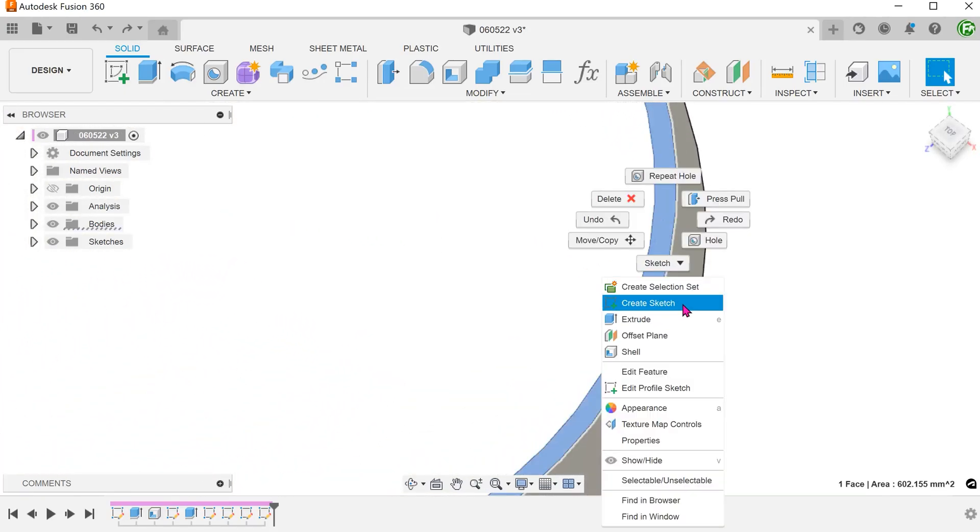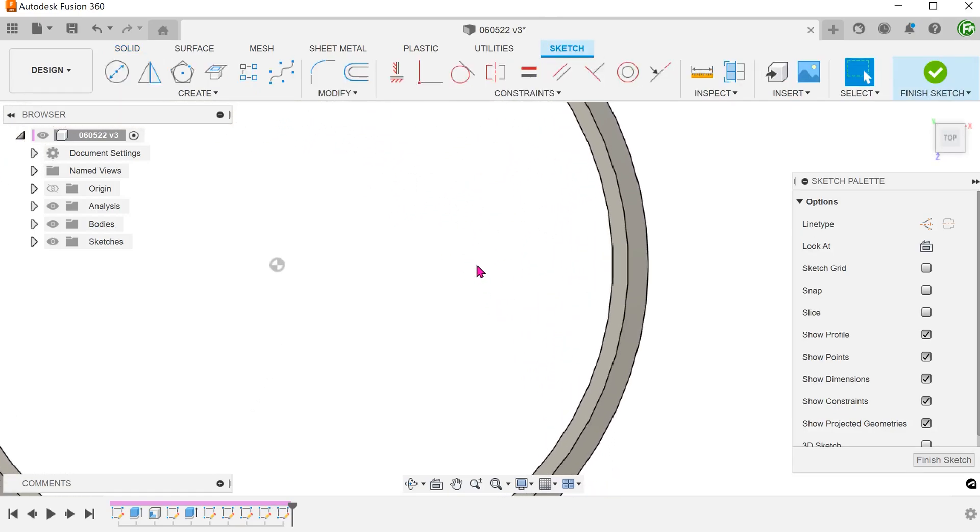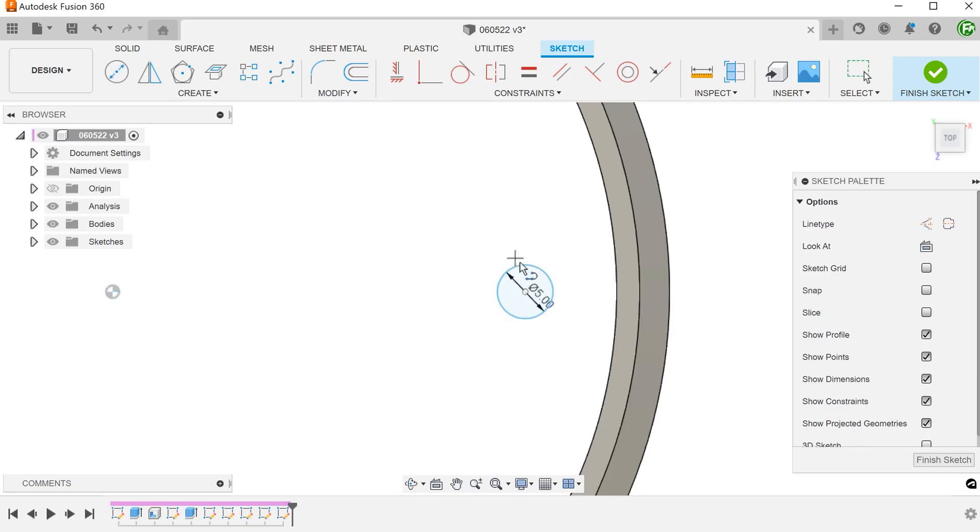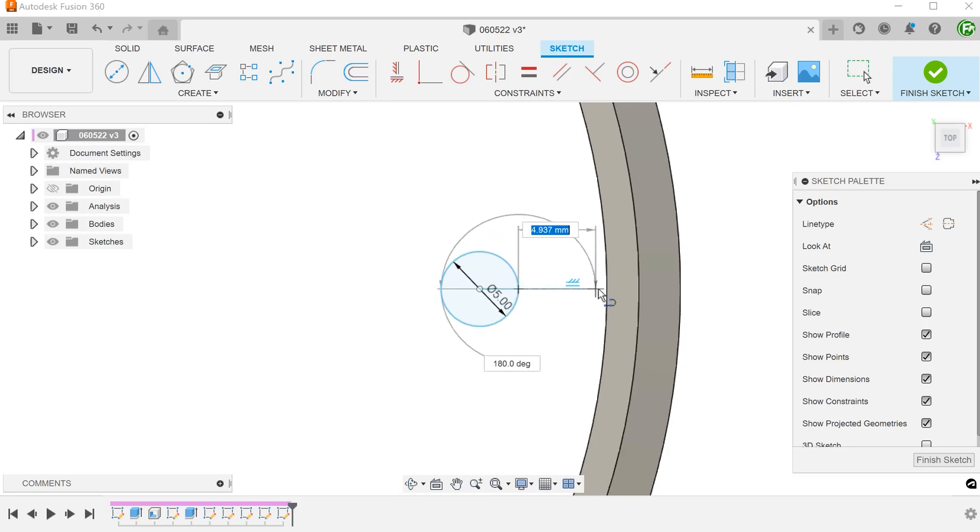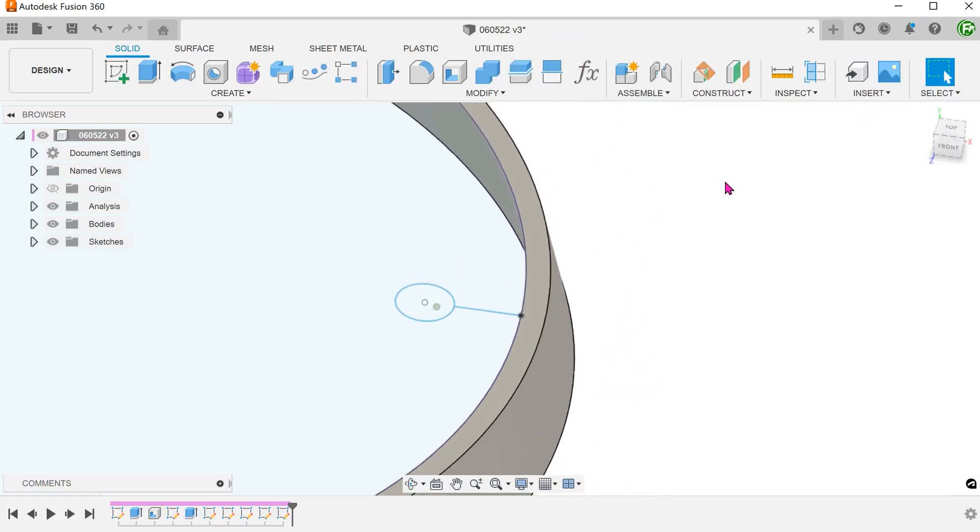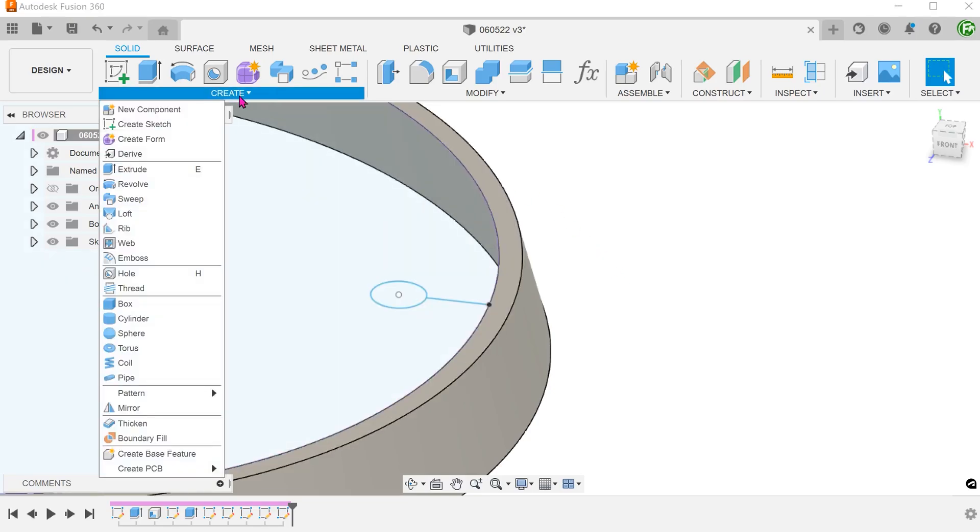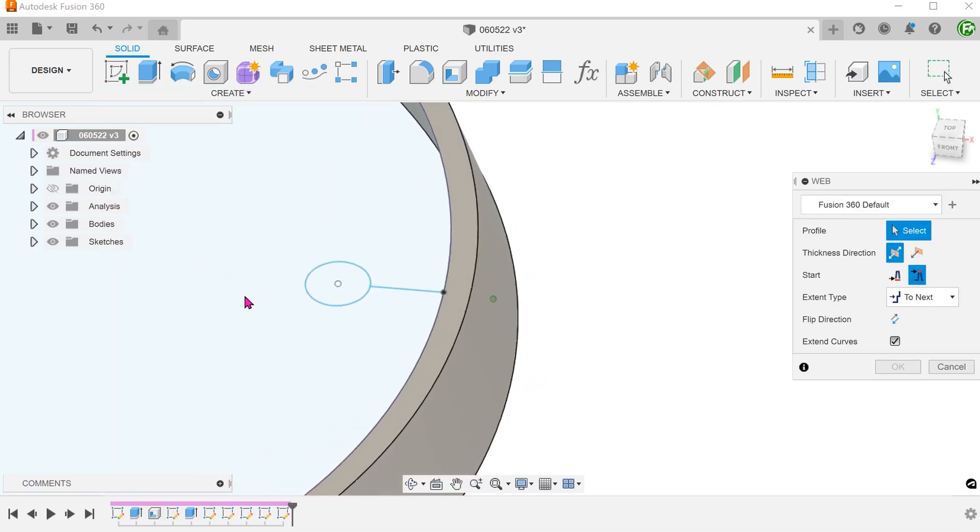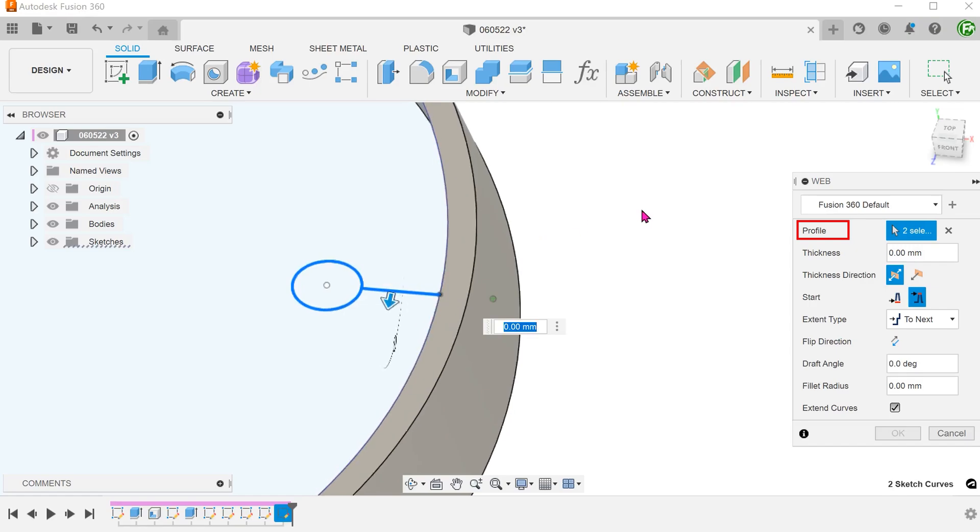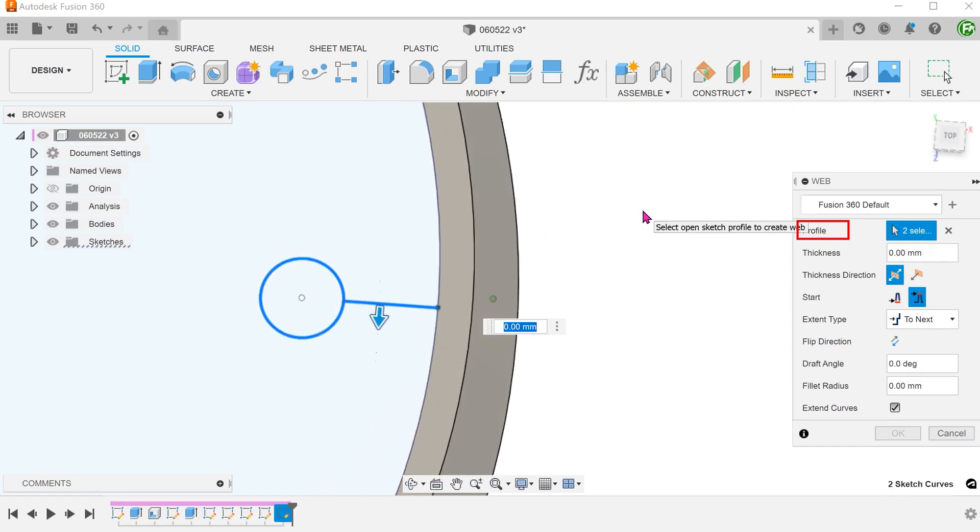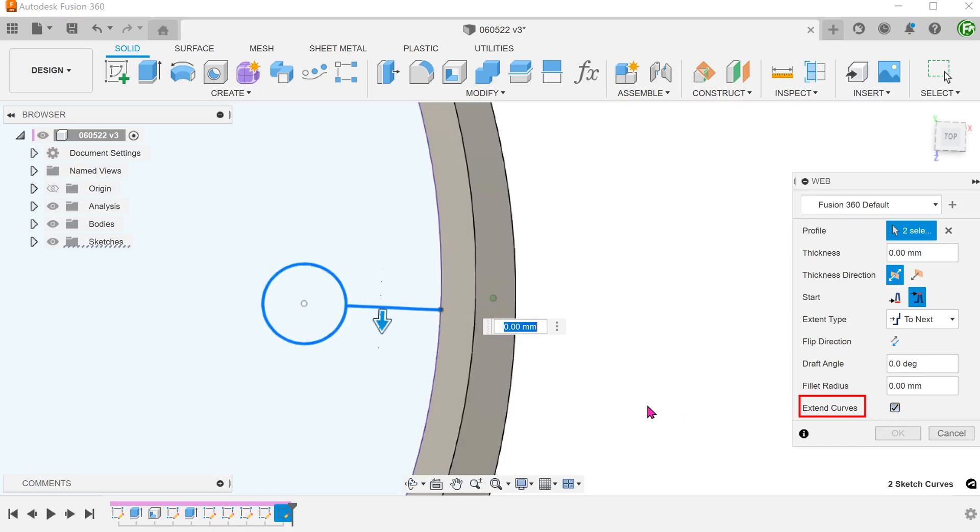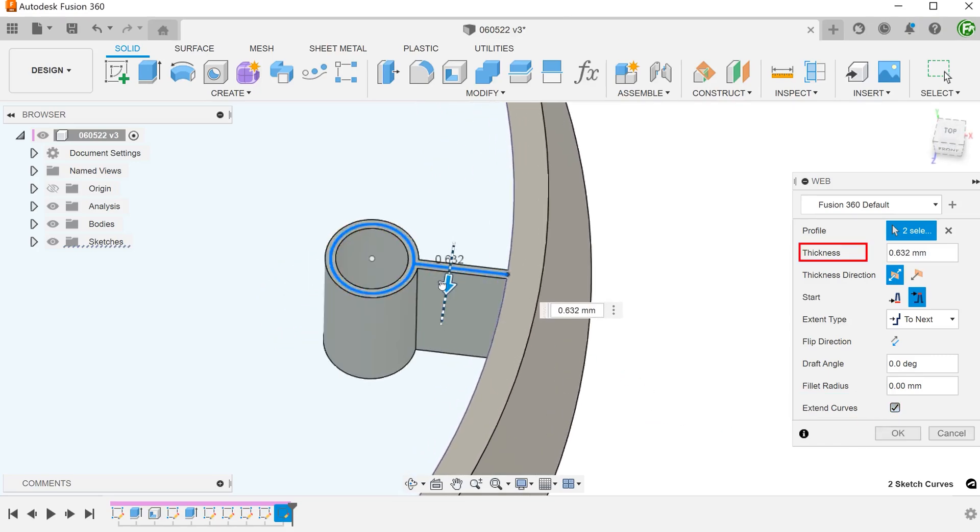Perform a sketch on this face. This will simply be a circle with a line that joins to the edge of the cone. Begin the web command. Select the circle and the line. Set extent type to next and check on the extent curves option. Adjust the thickness.